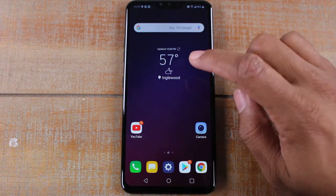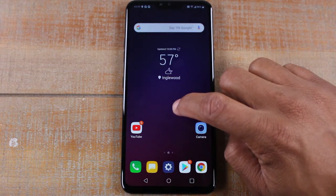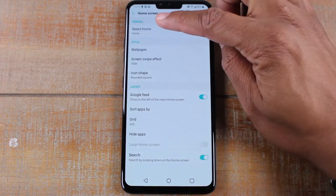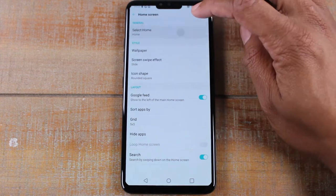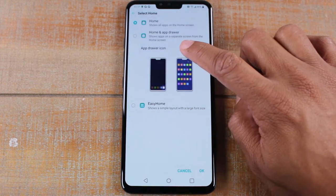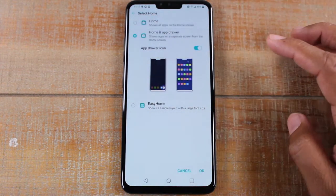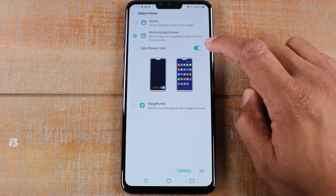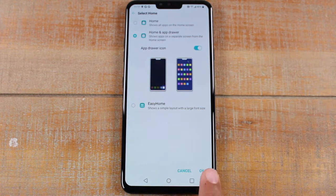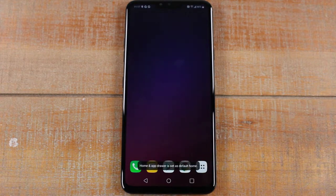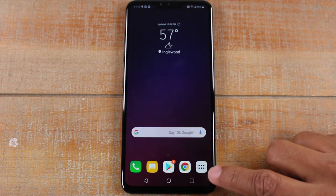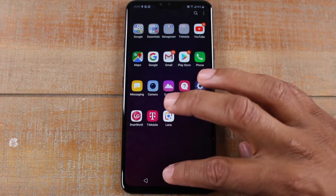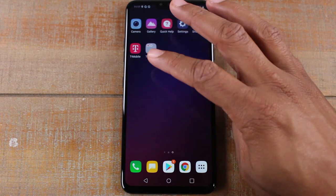It's really easy. All you gotta do is hold down on your home screen — it'll bring up your home screen settings. Come down here and tap on 'Select Home' and we're gonna switch to 'Home and App Drawer'. Make sure this button is enabled, then press OK, and now you'll have an app drawer.